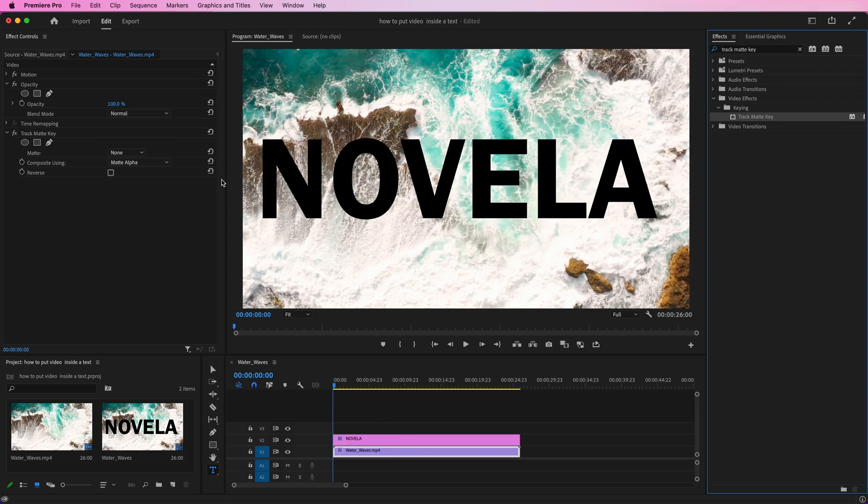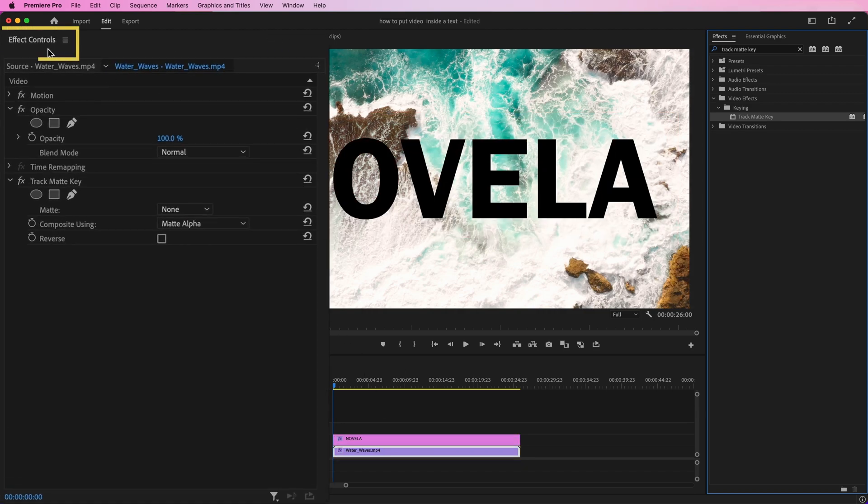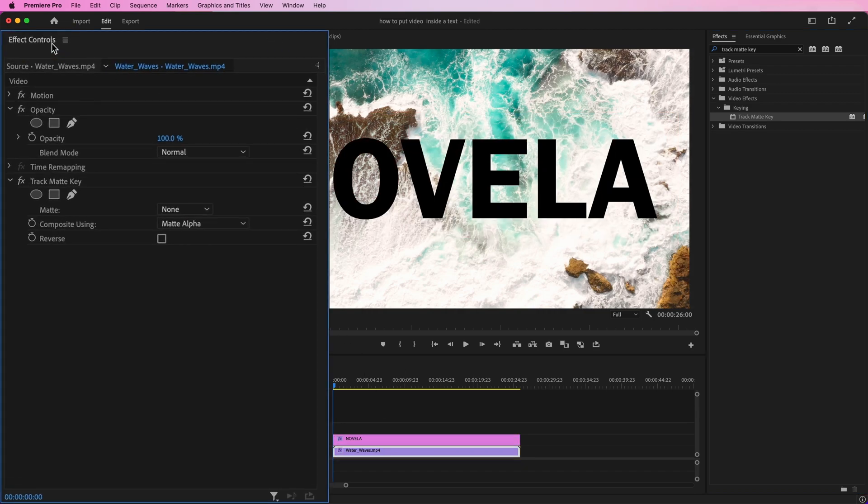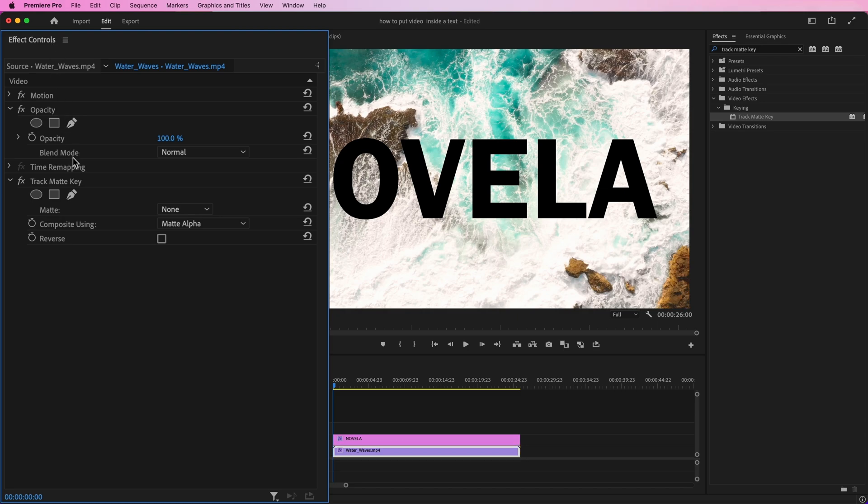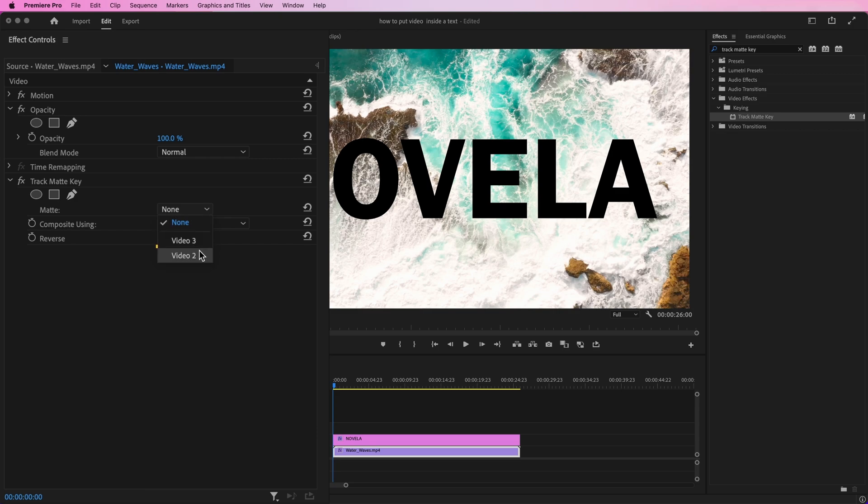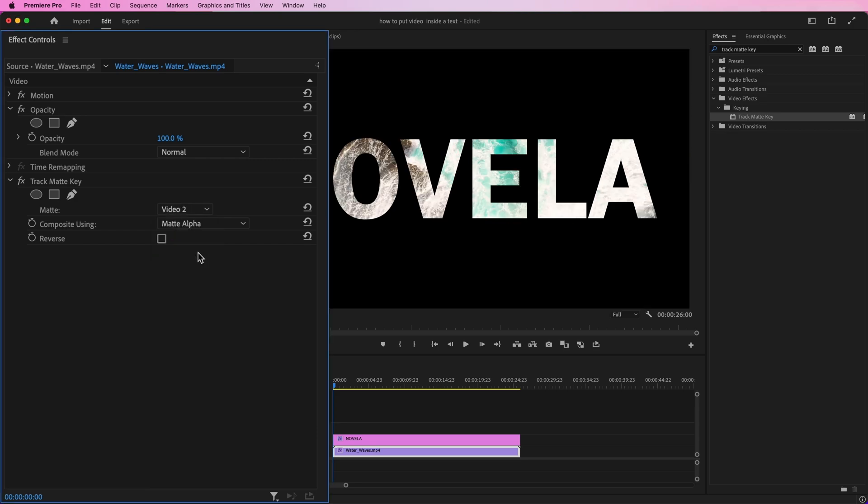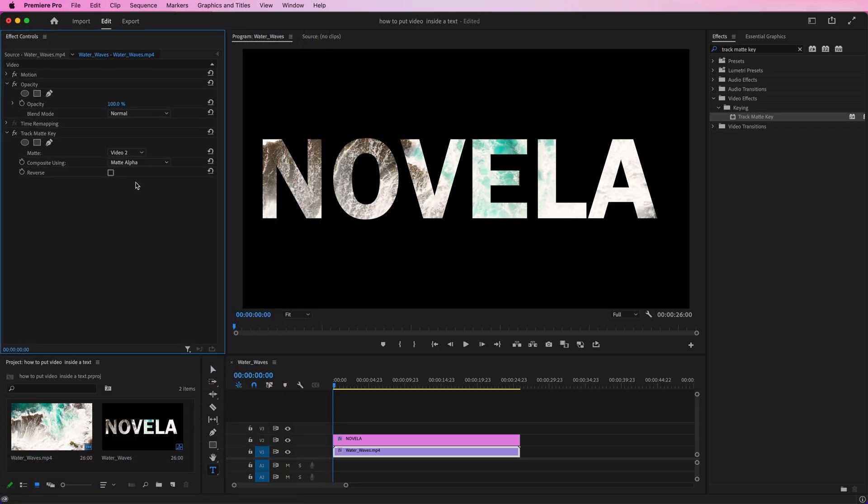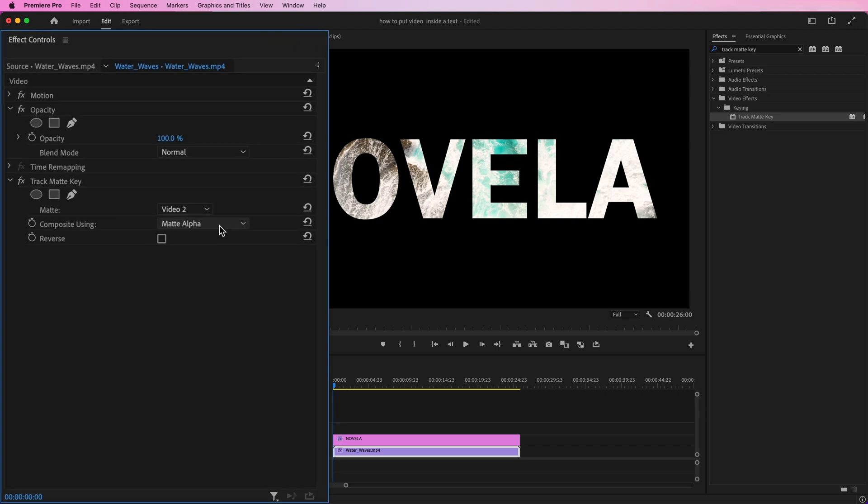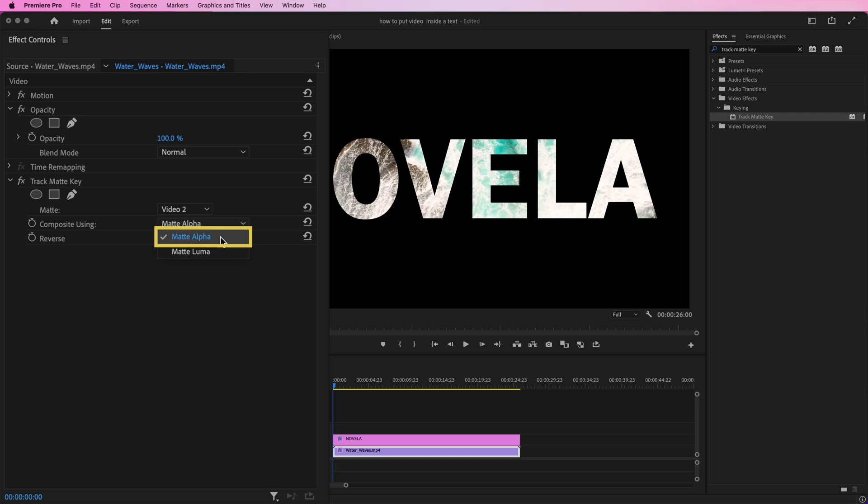Now go to Effect Controls. Make sure the background layer is selected. Find Track Matte Key. Beside Matte, select Video 2, as my text layer is placed on V2 on the timeline. By default, the composite setting uses Matte Alpha. If you have imported graphics that have no alpha channel, use Matte Luma instead.